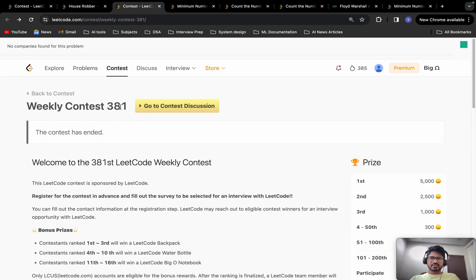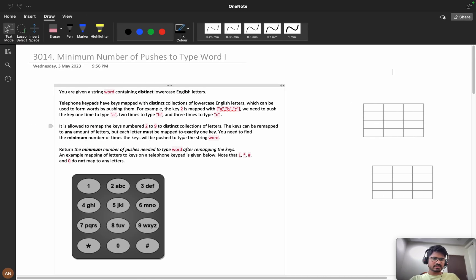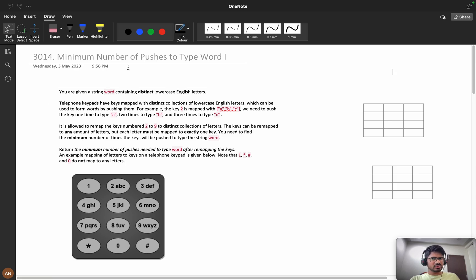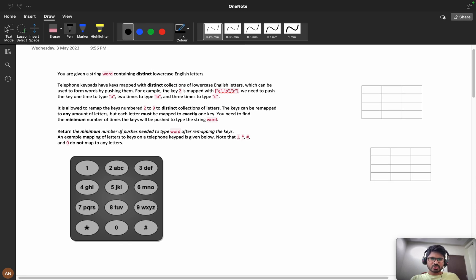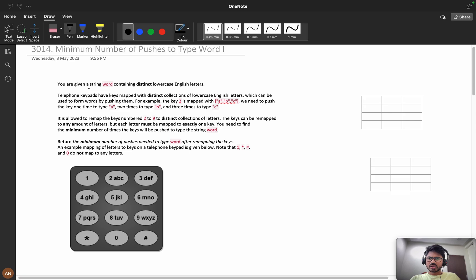Hello everyone, welcome back. Today we are going to solve problem A from Weekly Contest 381. This type of problem we usually see in Codeforces, but from the past two or three contests I can see that these types of problems are given in LeetCode as well. Don't worry — if you are doing DSA for a good amount of time and aren't able to solve this, these problem types are new to LeetCode and it will take some time to understand them.